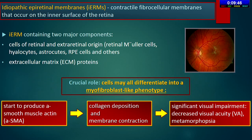The distortion of the retinal surface due to IRM contraction, which in some cases can involve the entire retinal thickness, is the primary cause of metamorphopsia, which is usually the leading and most disturbing symptom of the disease.